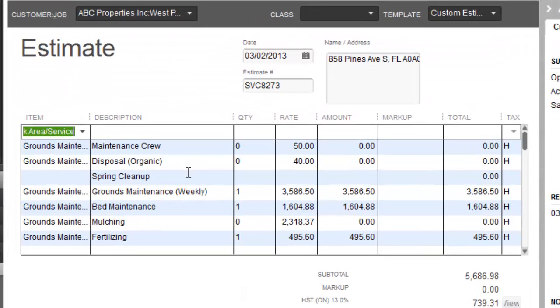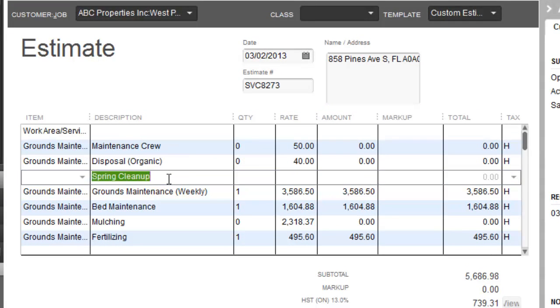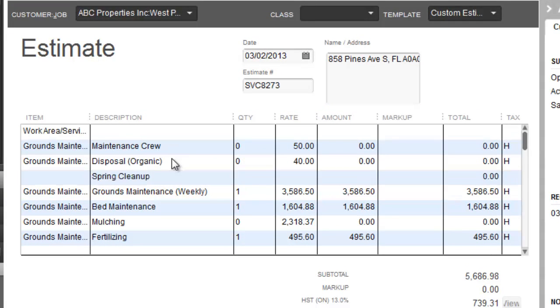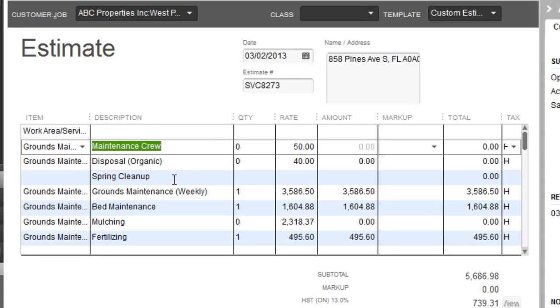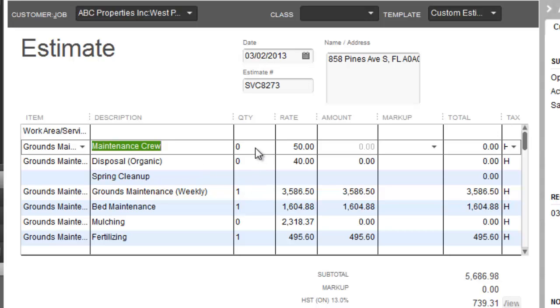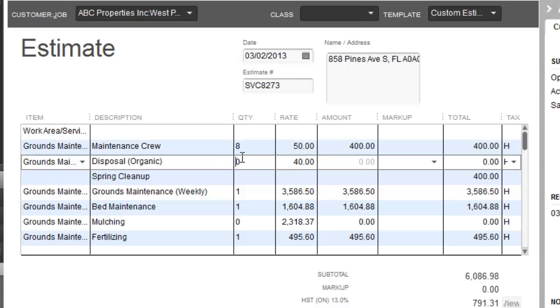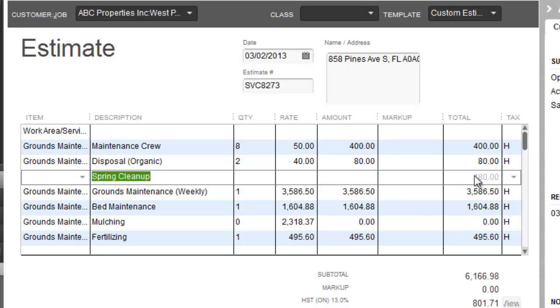So when it exports that into QuickBooks, you're going to see, here's my spring cleanup, and everything above it will be the items that were in the spring cleanup. Quantity is set to zero for my crew and my disposal charges, because I don't know how many we actually incurred on site until you're finished. The rate is $50 an hour for the crew and $40 a yard for the disposal. When the crew and the disposal are complete, we would come back here and we'd set this accurately. So if my crew spent eight man hours on site doing the cleanup, and we disposed two yards of yard waste, set that to eight and two, I'd come up with my total price for spring cleanup.